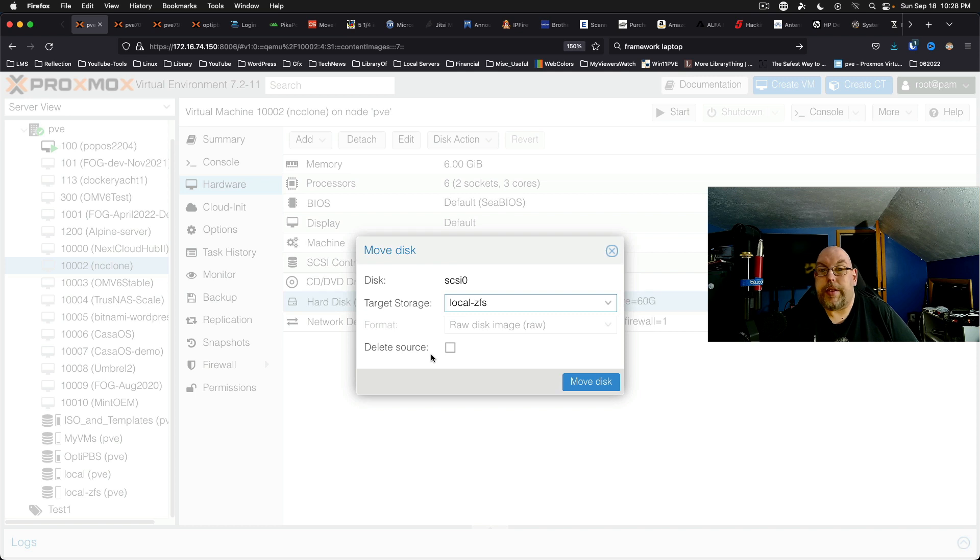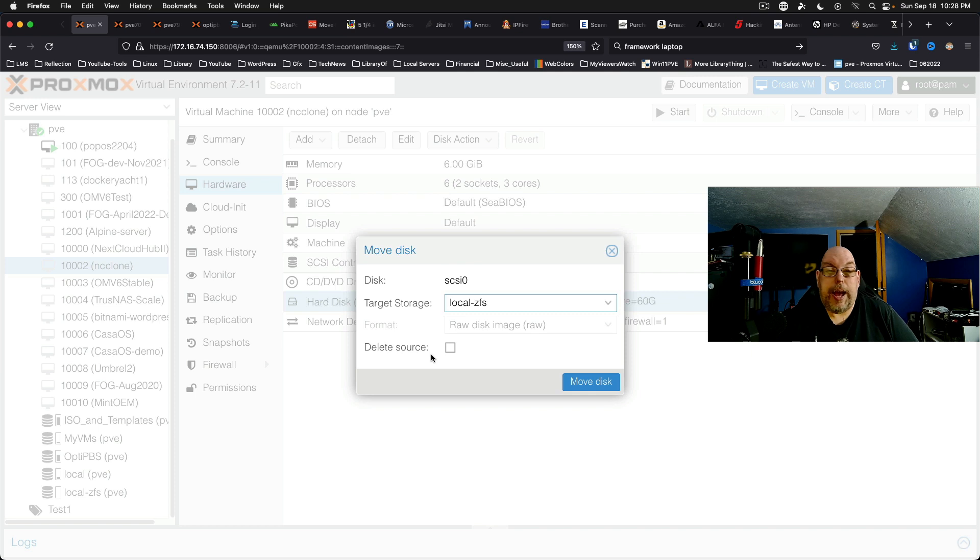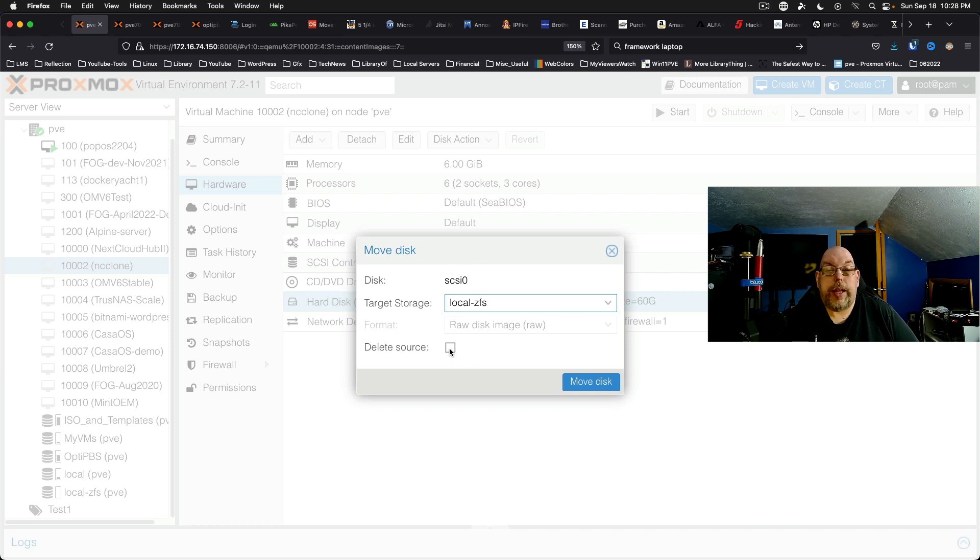Which is not likely but it could happen. So we're going to go ahead and say delete source. I know I've got this backed up and this was a VM I used for another video so it's not of the utmost importance.